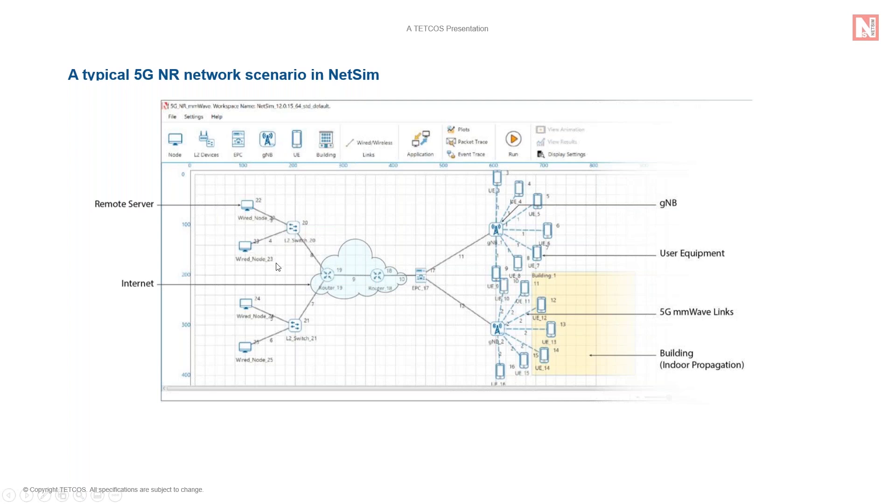In addition, NetSim supports buildings. Users can place GNBs, UEs inside buildings to simulate indoor RF propagation effects.